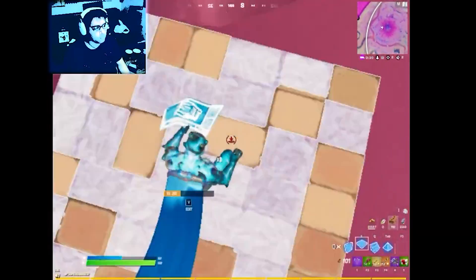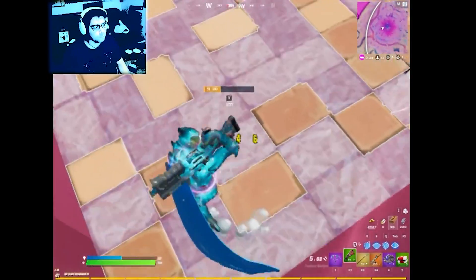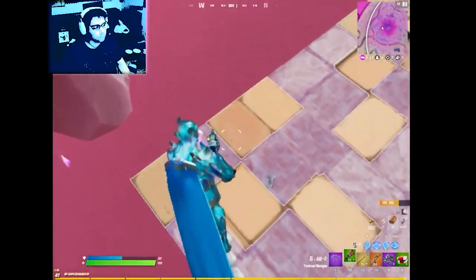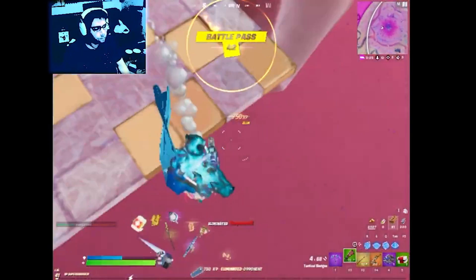Today I wanted to show you how I set up Fortnite to play at 640x480 resolution, as well as how I record with OBS.